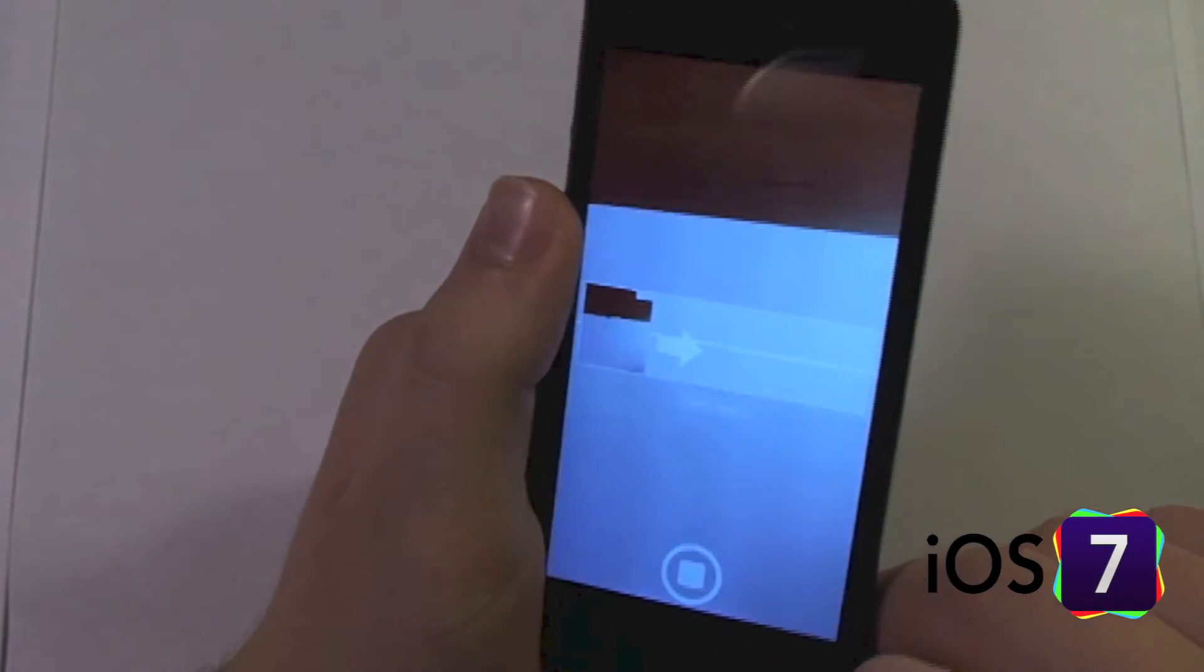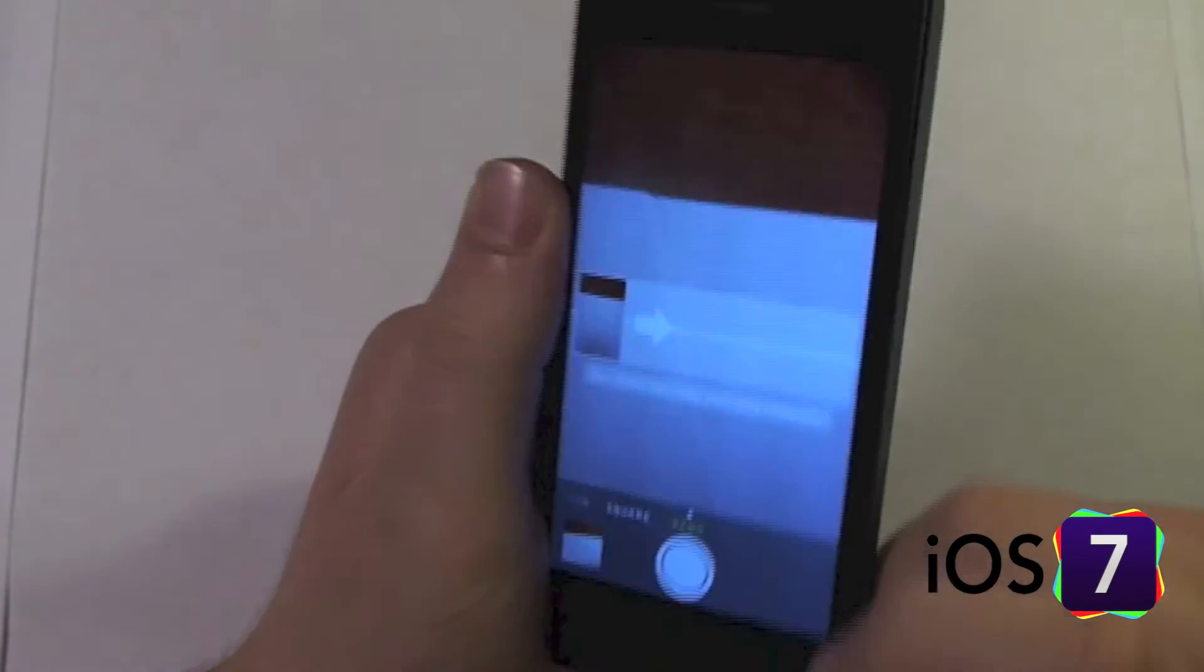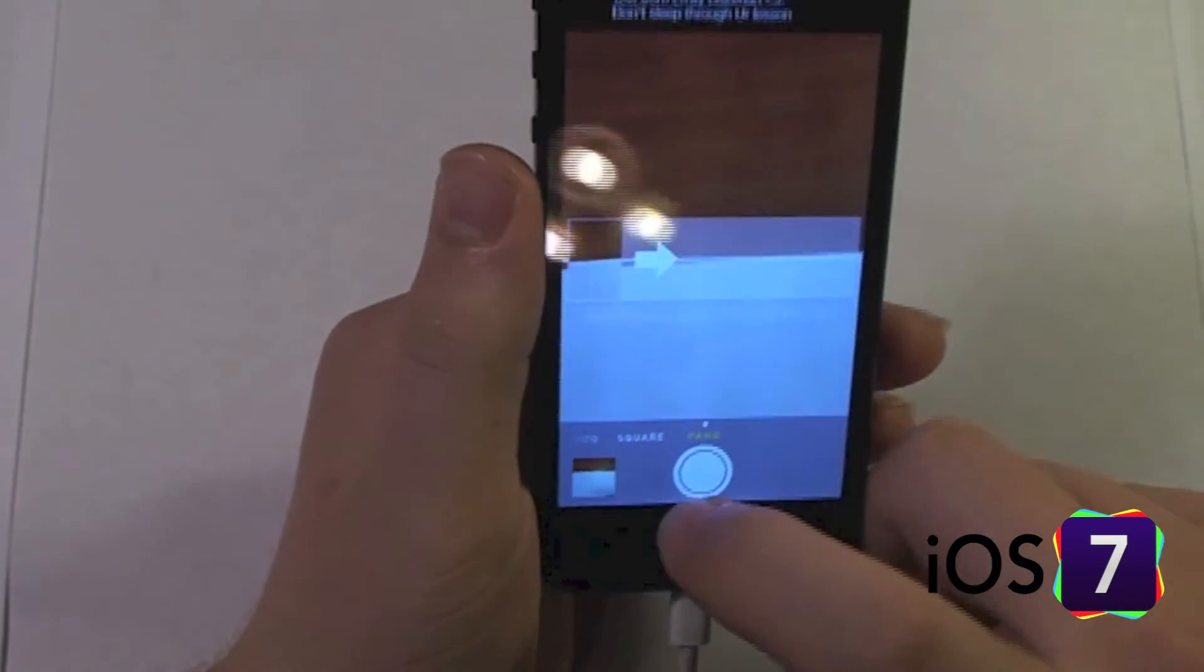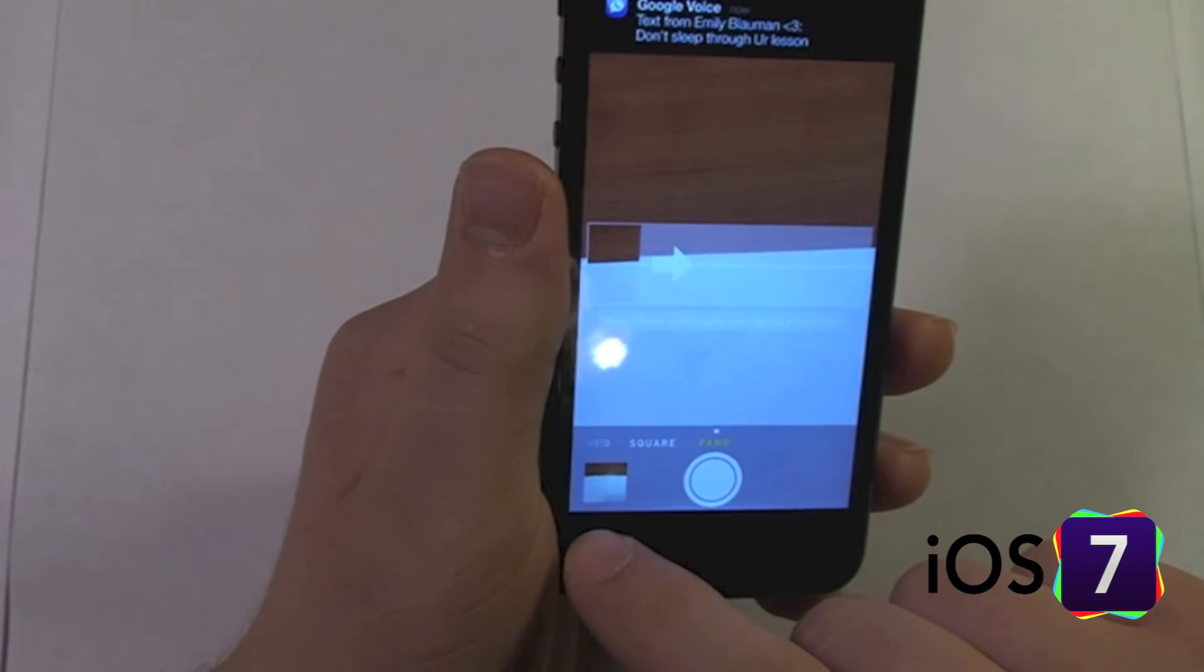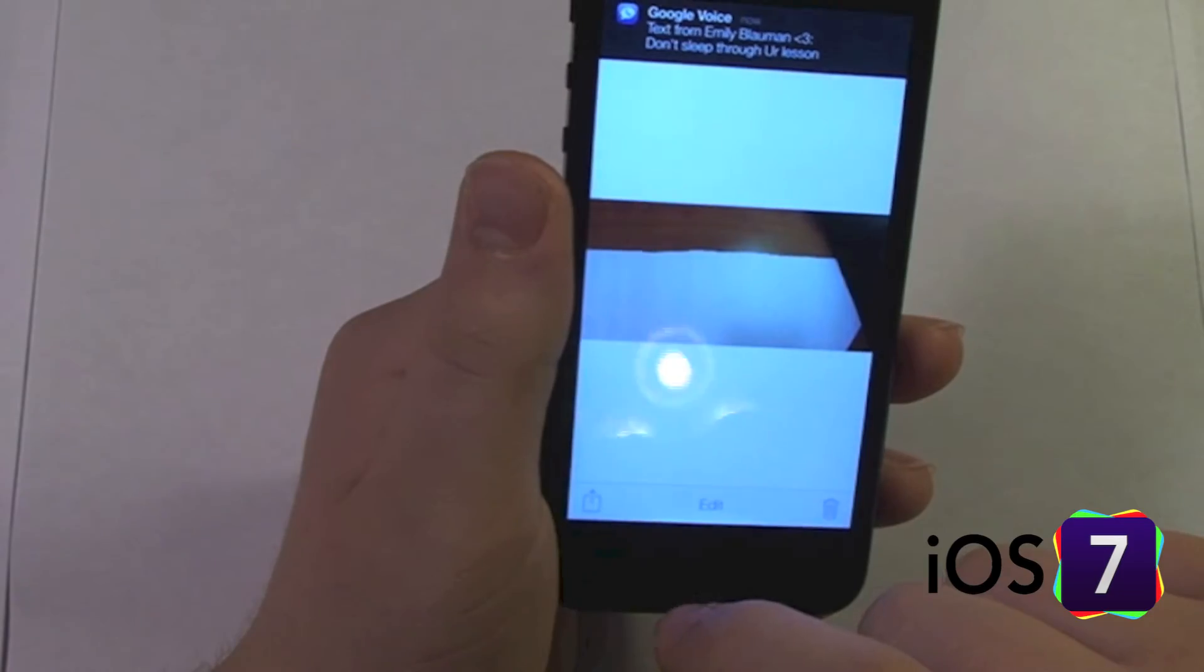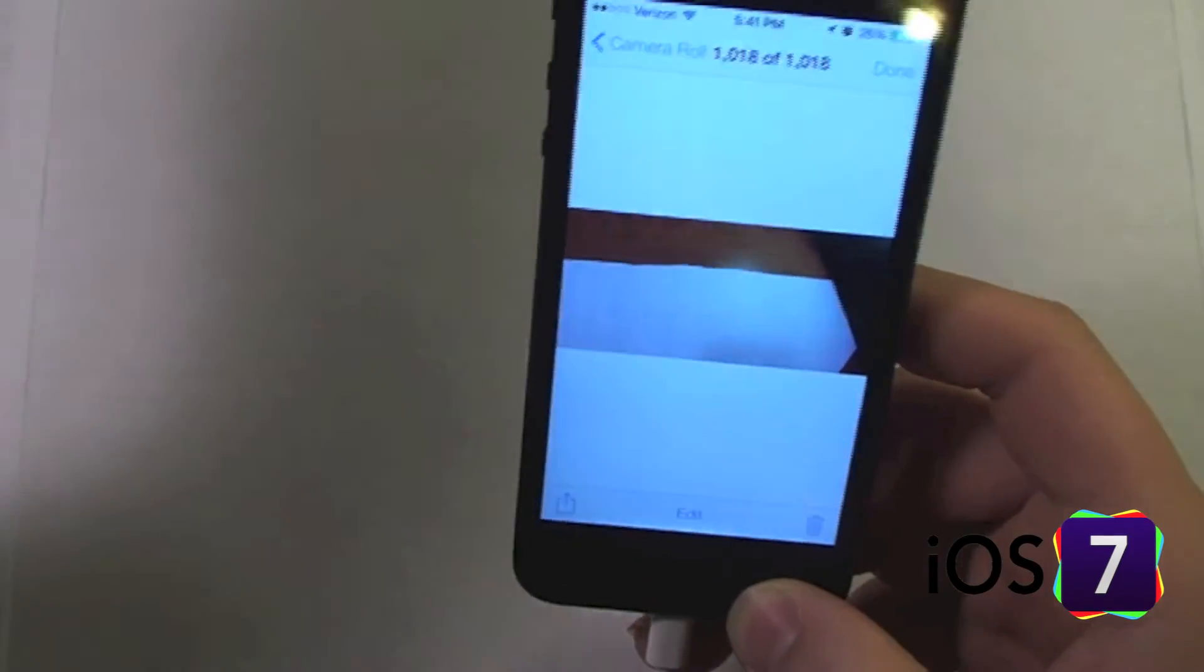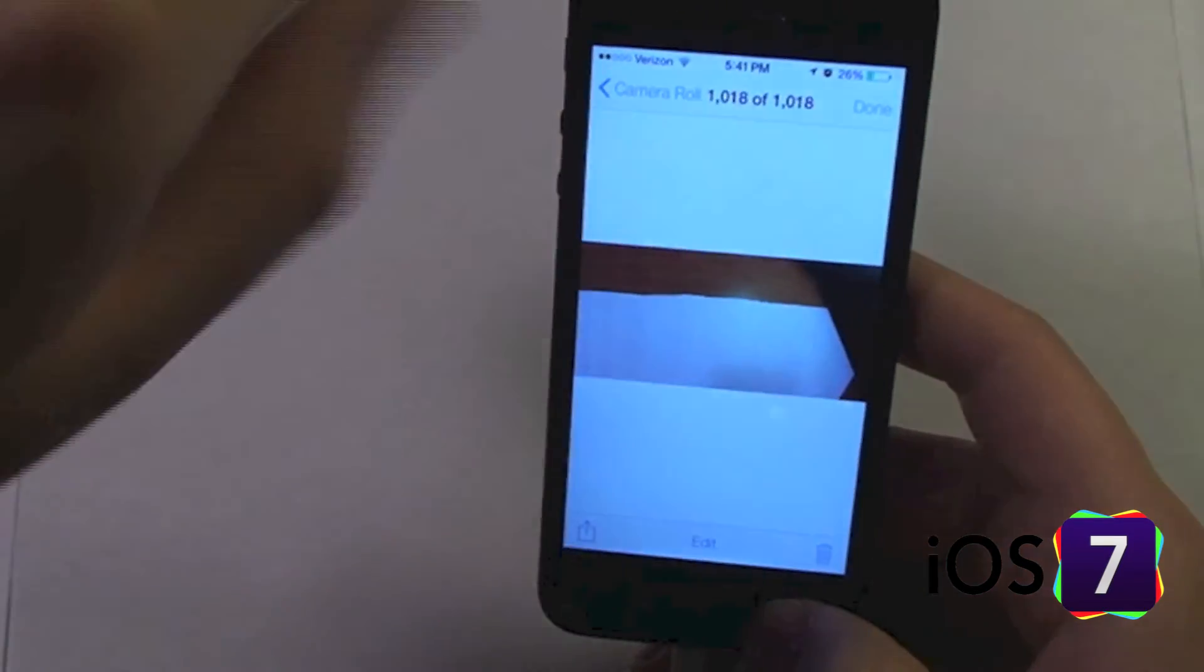Now the panoramic works just like in previous versions. This is a terrible panoramic I'm taking. When you hit this little preview down here, it brings up your photos that you took, your camera roll, just like in previous versions. Nothing new there.